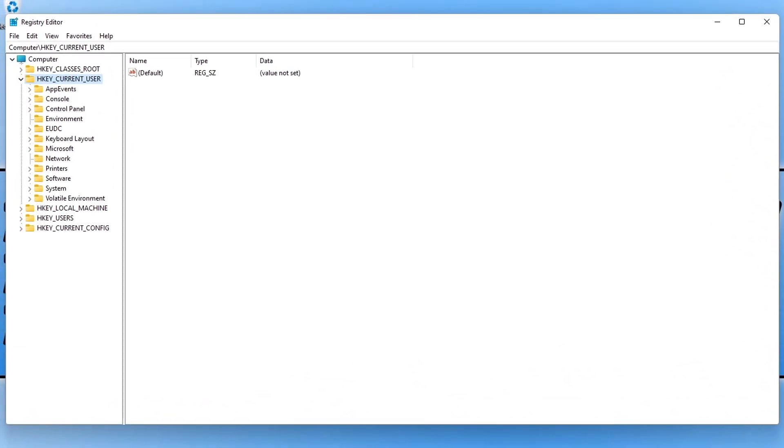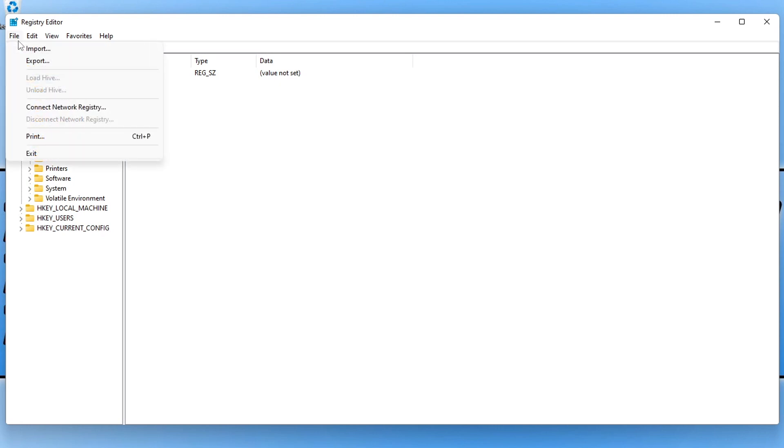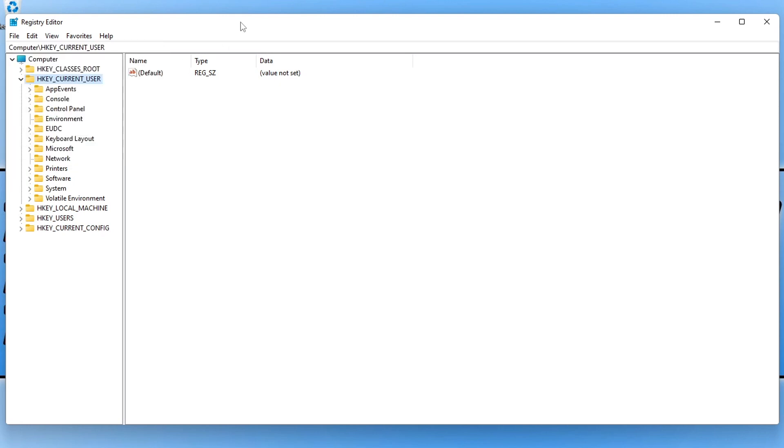We now need to go to a location within the registry where we can create a registry key which will allow us to change the size of the taskbar. Before we do that, I would recommend that you back up the registry just in case anything was to go wrong, and also back up any important files that you have on your computer. To back up the registry, click on file and then go export and just export the registry.